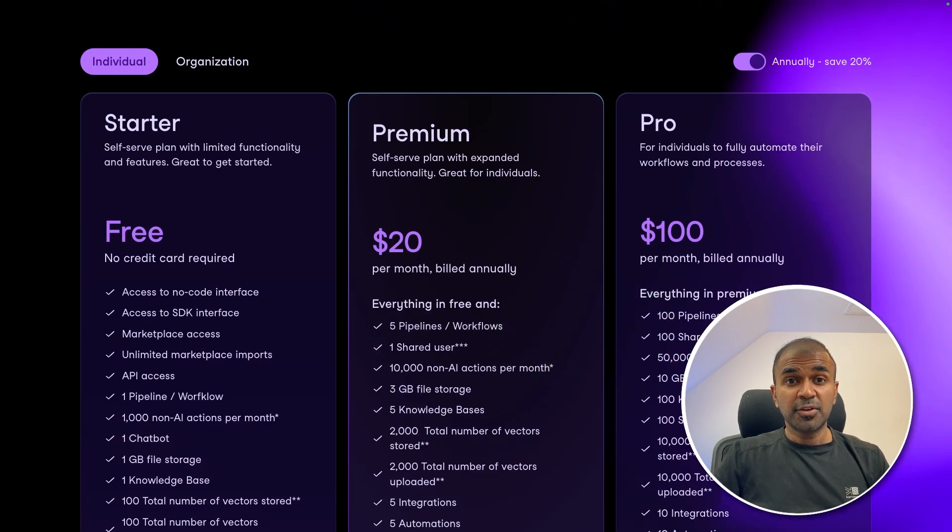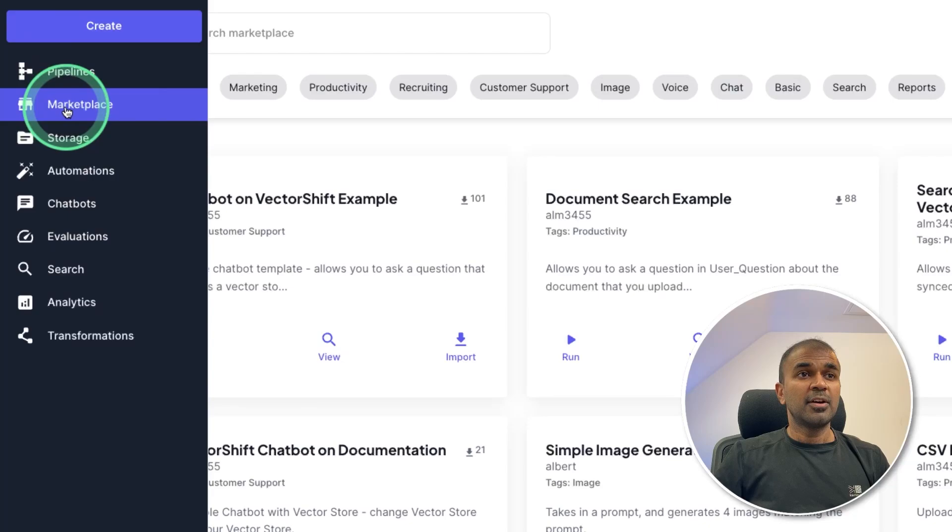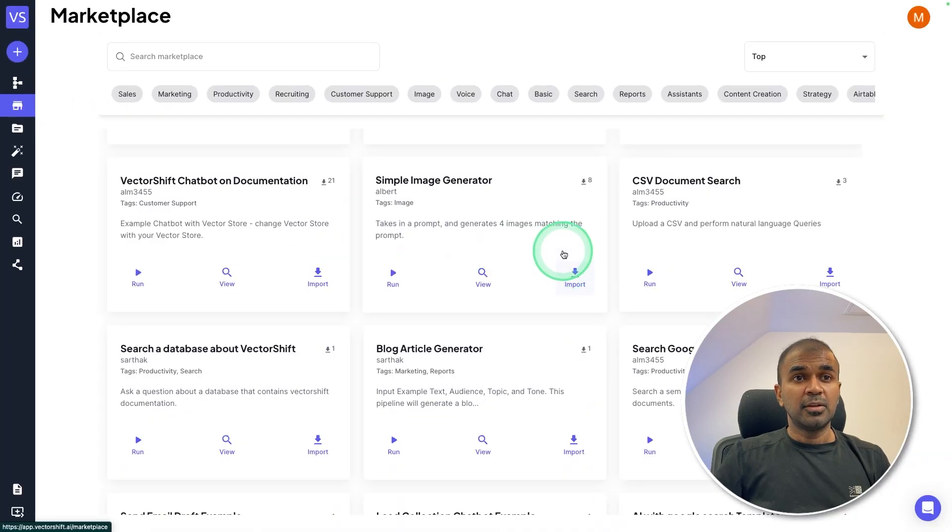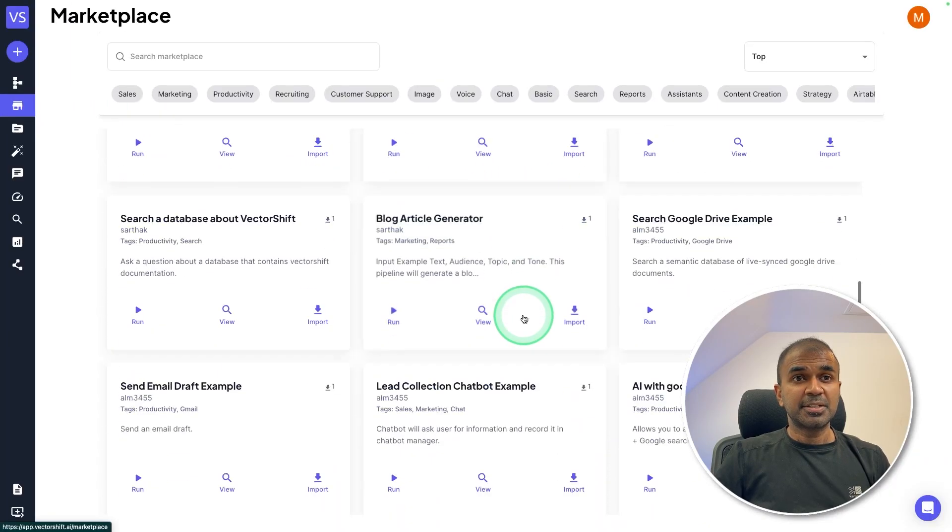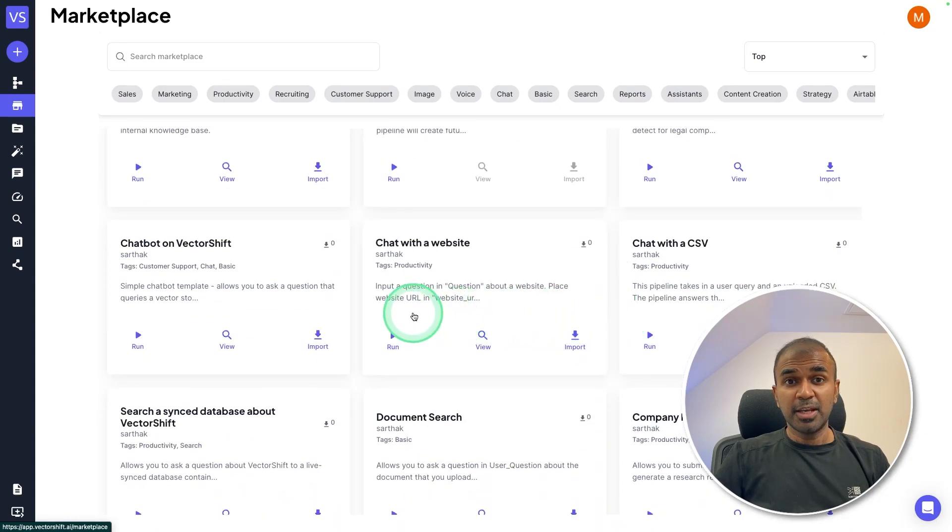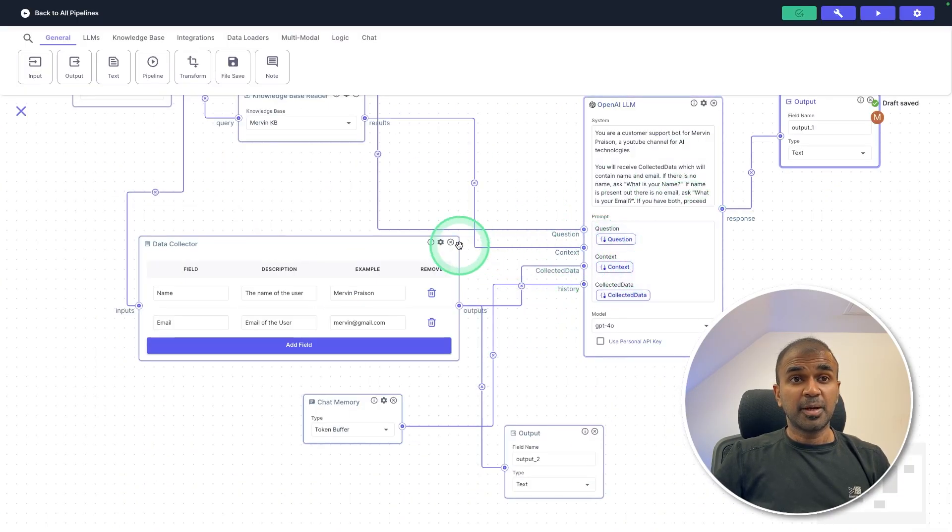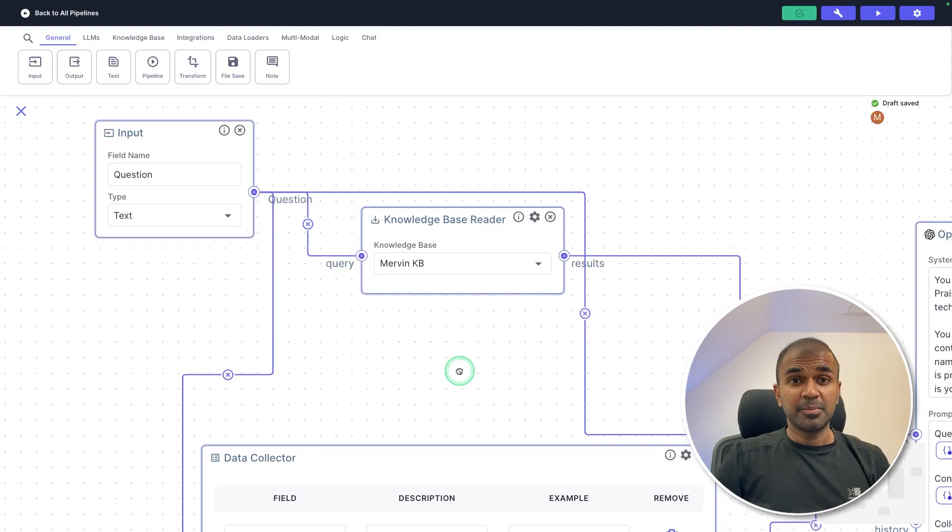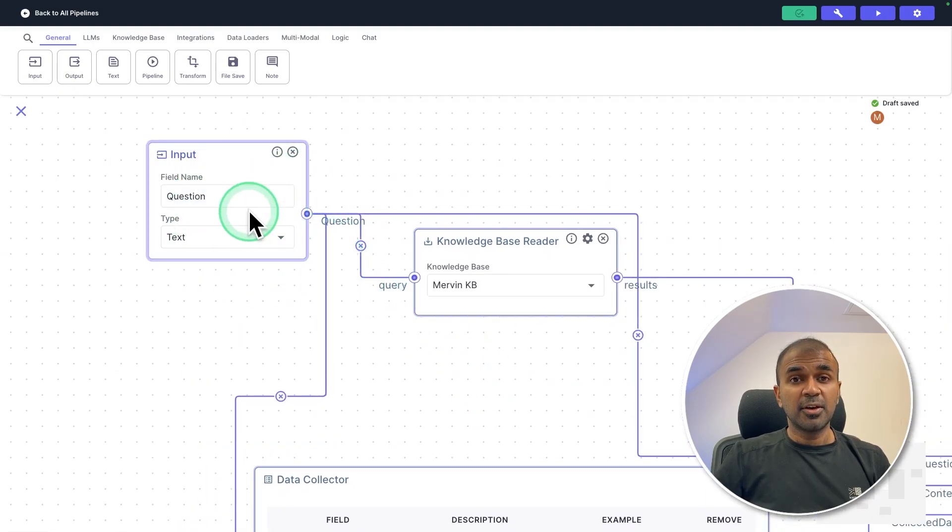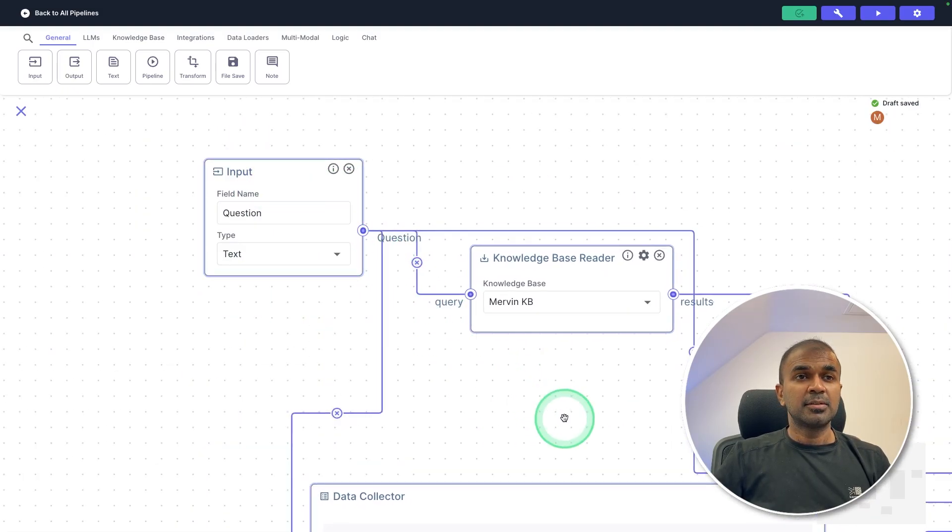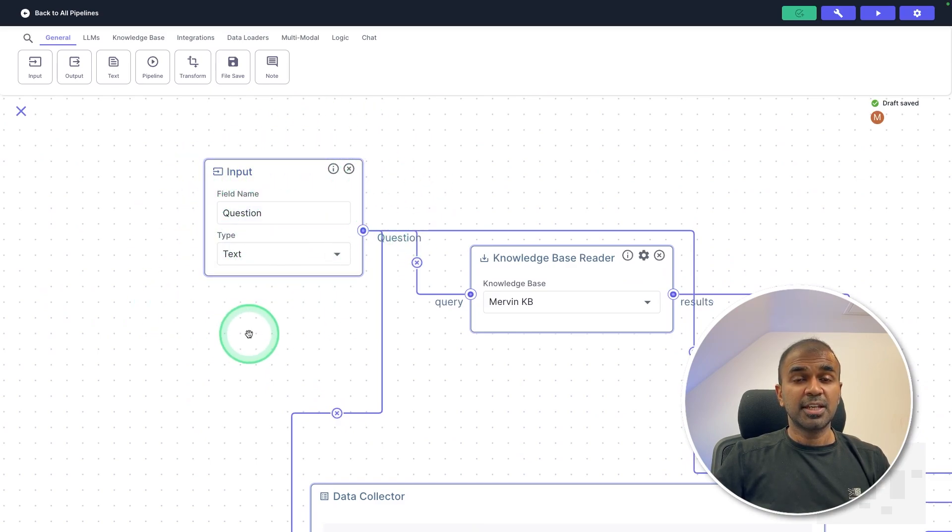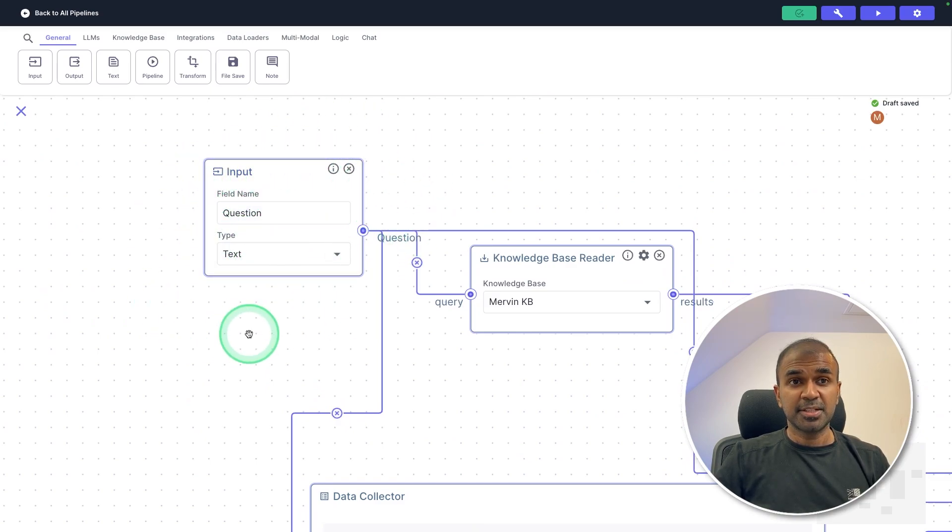Now once after you sign up, you have marketplace on the left hand side. So click on that, you have multiple templates which you can use to start your pipeline. So in my case, I've already created a pipeline. So the logic is same as I explained before. The user is going to initiate the chat. So as you can see here, the first step is the user is asking a question or a message.